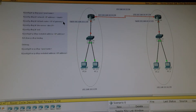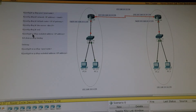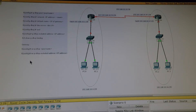Then the IP for our DNS server. With 'ip dhcp excluded-address' we can exclude addresses that we don't want the DHCP pool to assign to our end users. With 'show ip dhcp binding' we can see the released IP addresses. For deleting the configurations we can use 'no ip dhcp pool name'.